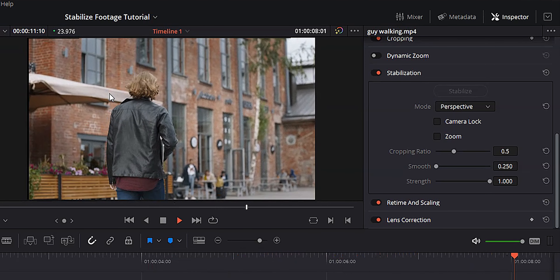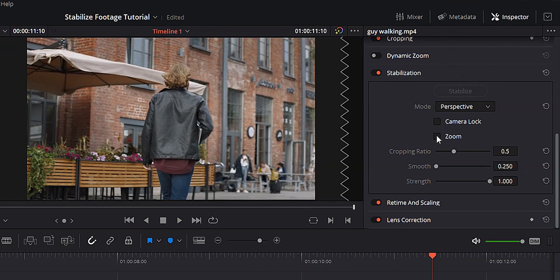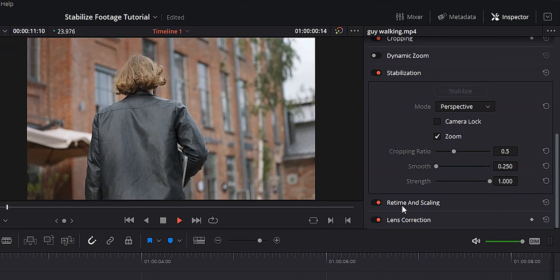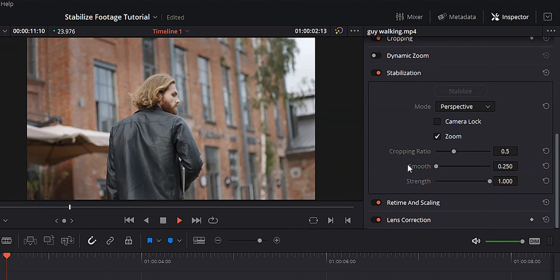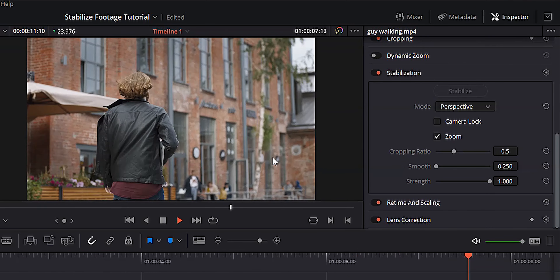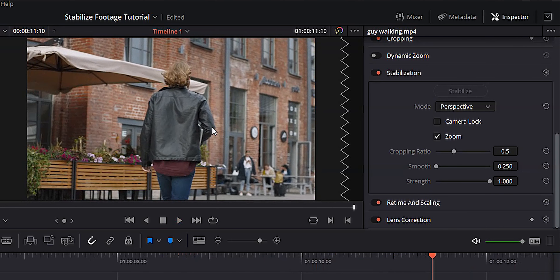Below cropping ratio is smooth, which takes care of the bigger camera movements — but that means it's going to zoom in your footage more, so there's a balance. You have to play around with cropping ratio and smooth to get a good balance and a good looking clip. Below smooth is strength, which takes care of a lot of those little camera movements and shake. I usually keep that all the way up at one because that's the biggest problem I have.